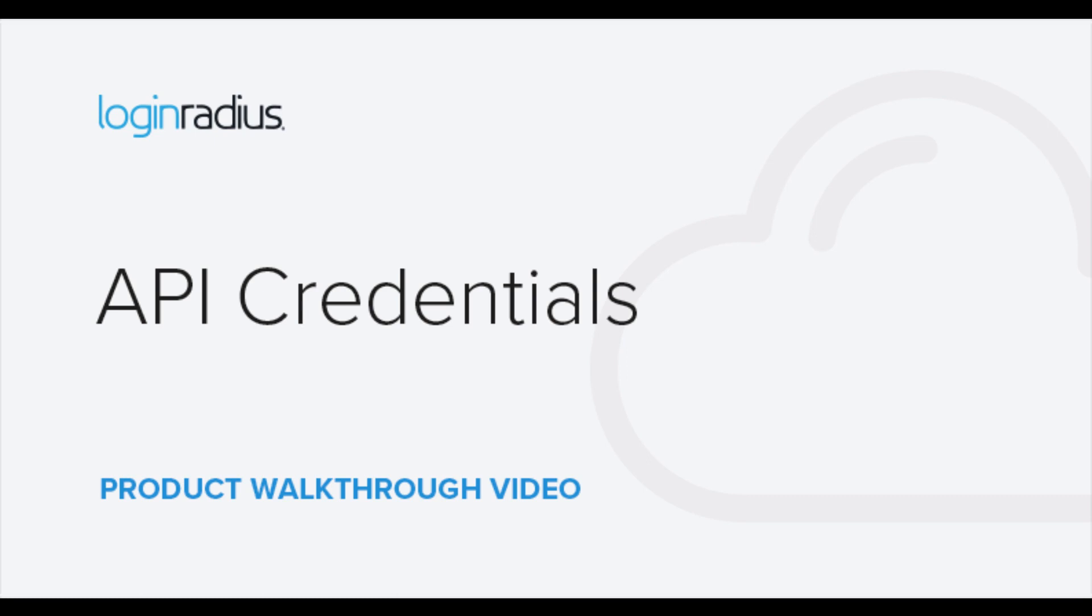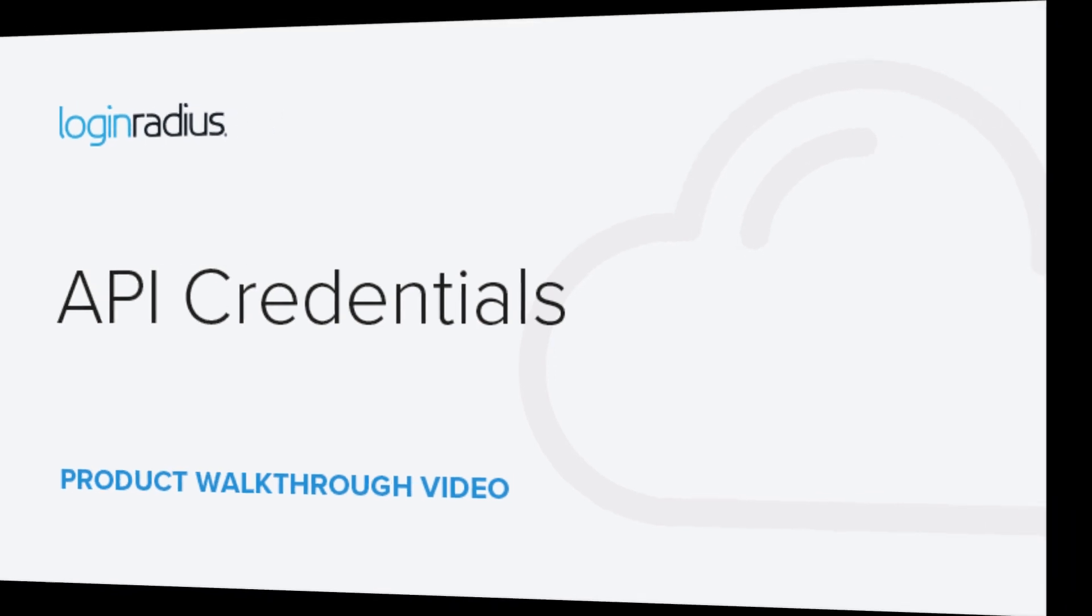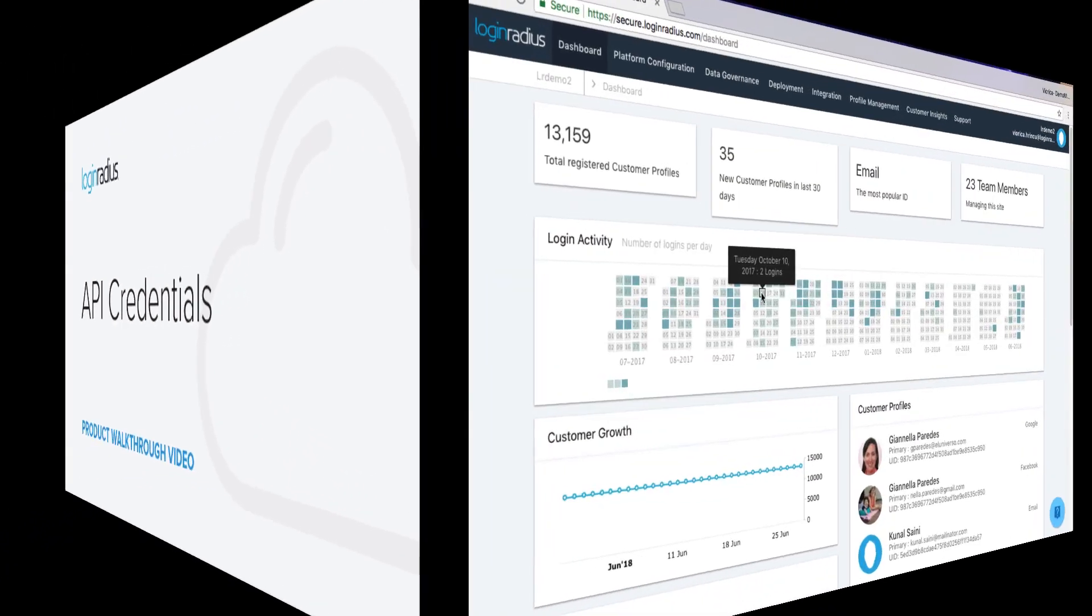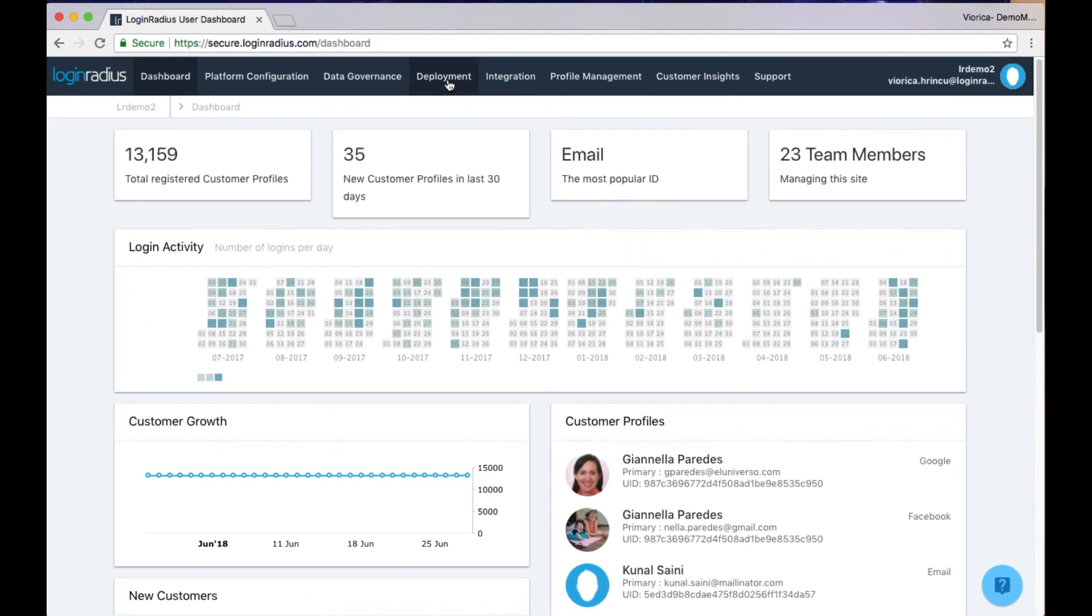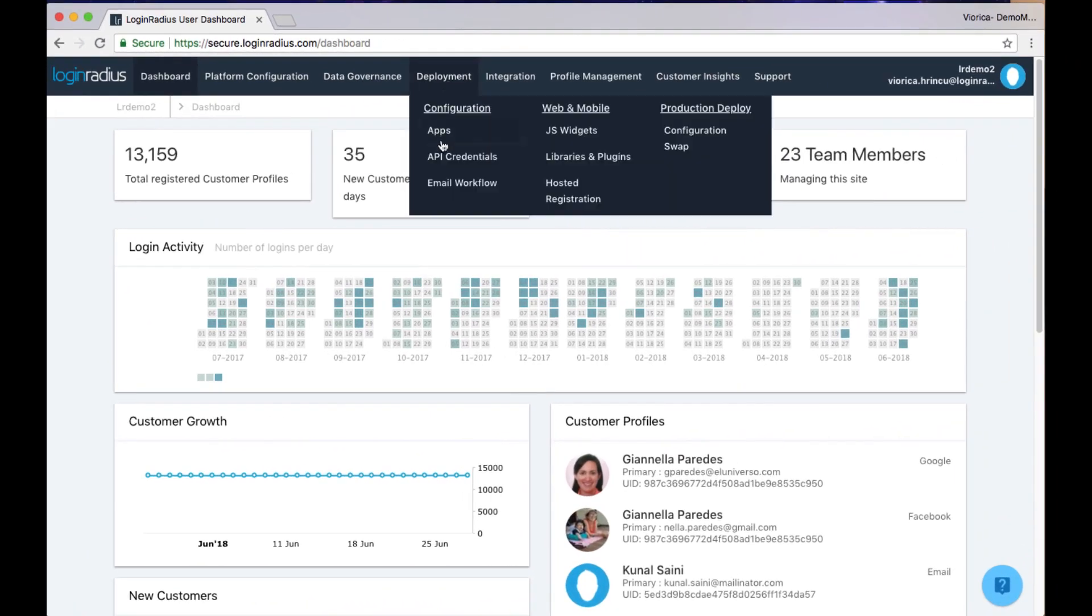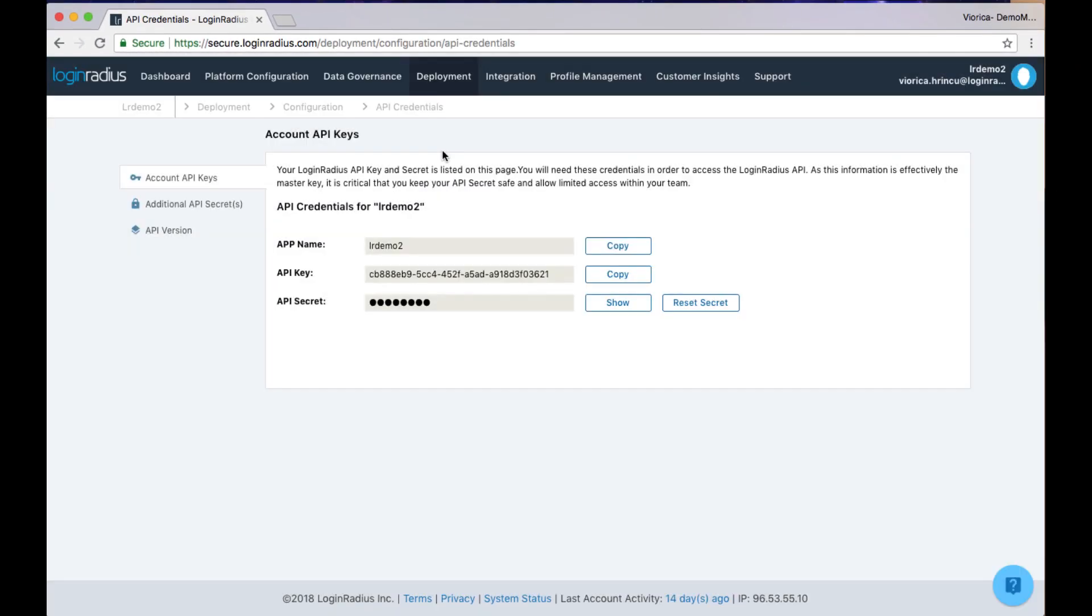When you log in to your Login Radius account, you can click on the deployment tab to navigate to the API credentials area, which you will find under the configuration heading.